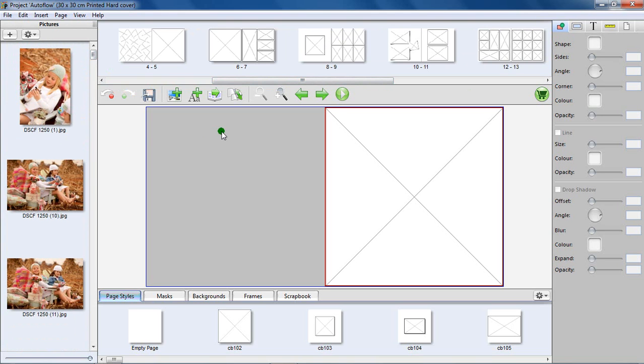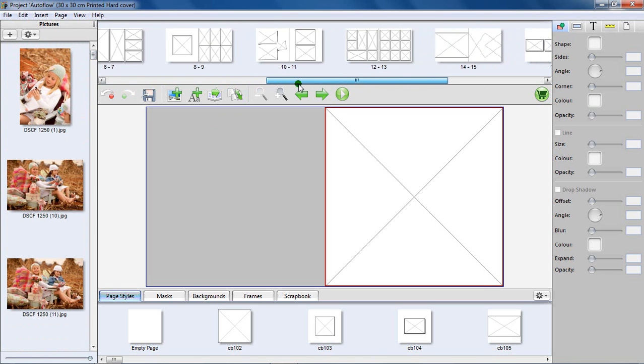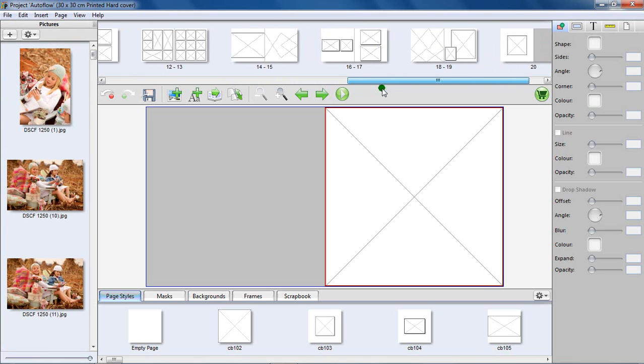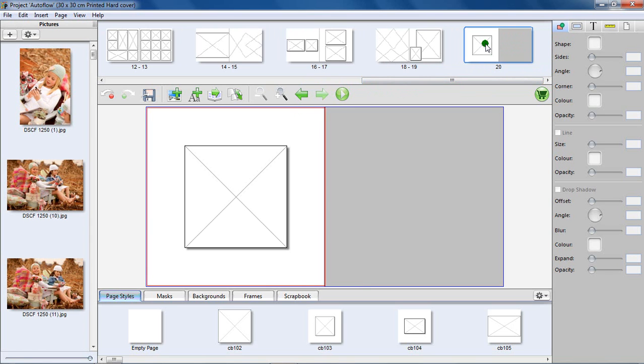Let's begin. Decide on how many pages you would like to have in your printed book. All new projects started with the Picasso Album Maker software contain 20 single pages.